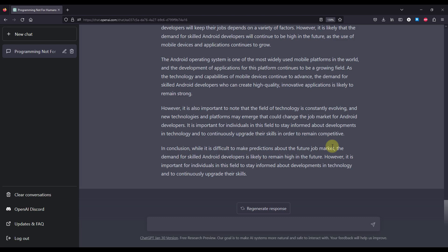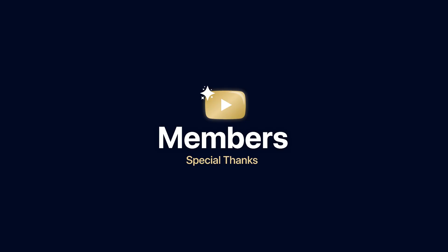Also, be sure to comment down below and let me know what you think about this new technology. Share your honest opinion and we can continue this conversation down in the comment section. Thank you for watching.